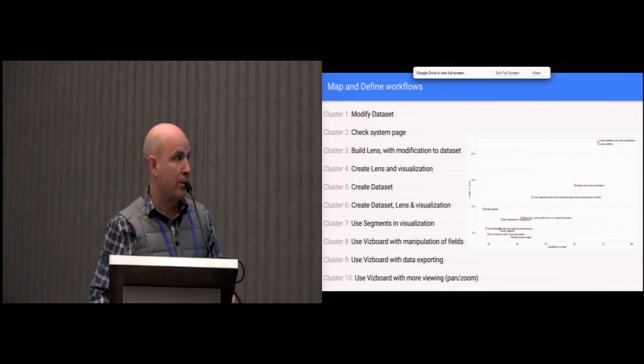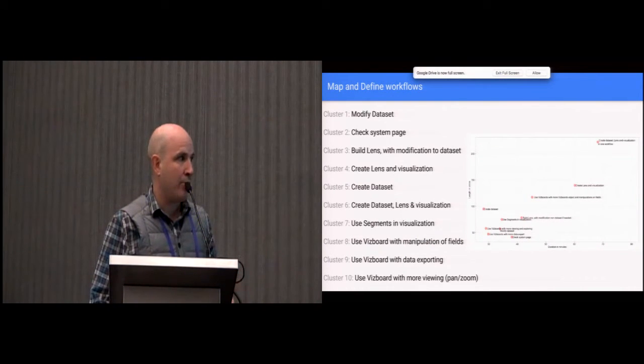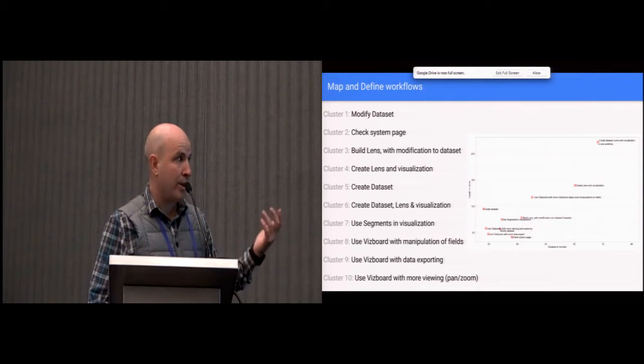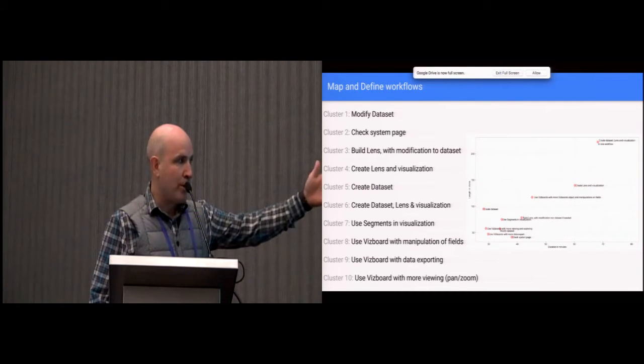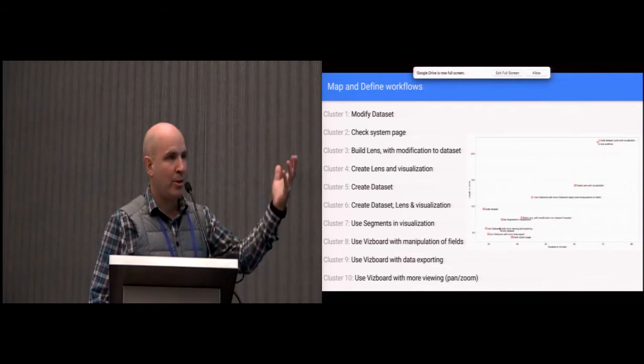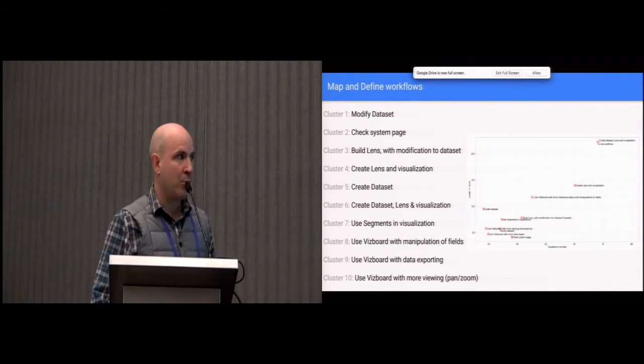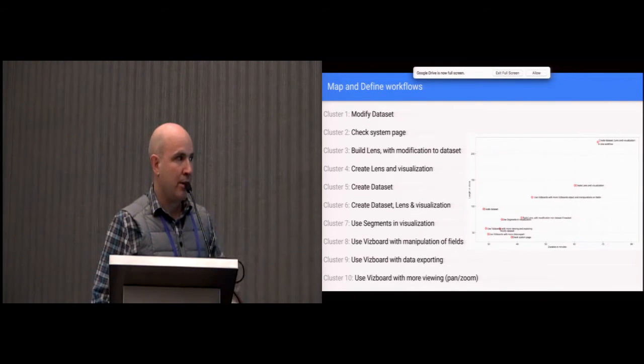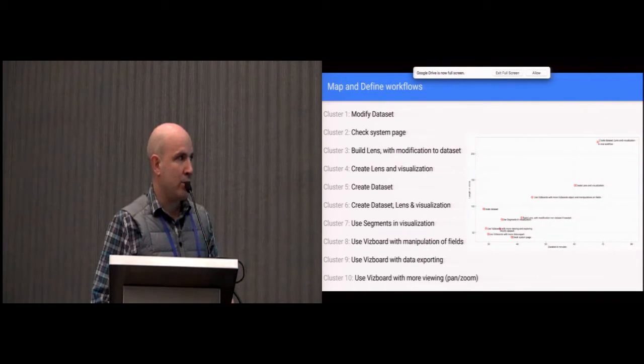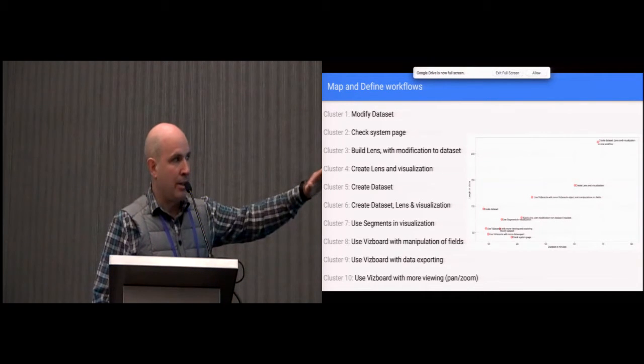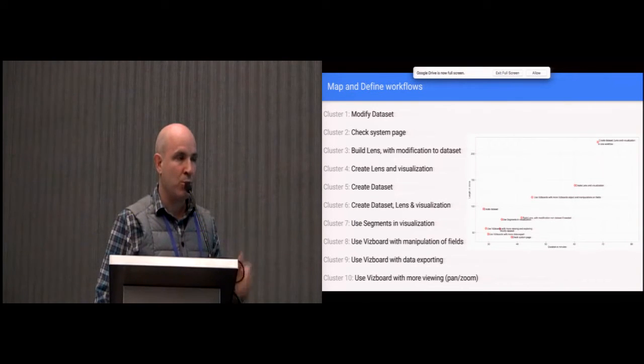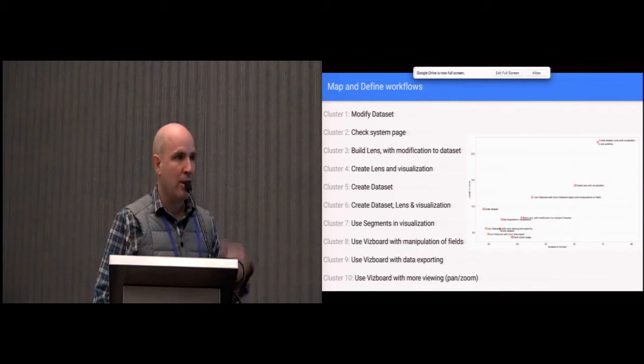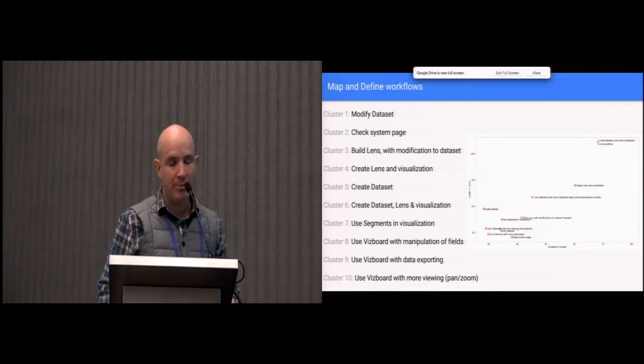So these are the ten clusters that we came out with after analyzing this with Insight Plafora. They're pretty straightforward: modifying a dataset, creating a dataset. We use the word visboard, which means basically a report - a board of visualizations. Segments and lenses are our way of creating a data mart in memory. The graph on the side here - every cluster is basically a dot, and on the x-axis you have the average time, and on the y-axis you have the length in clicks. It's good to see there's a wide distribution of the time of these workflows, so they're not centered in one location, which could indicate over-clustering.